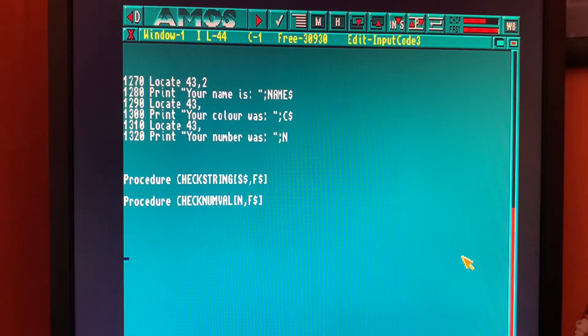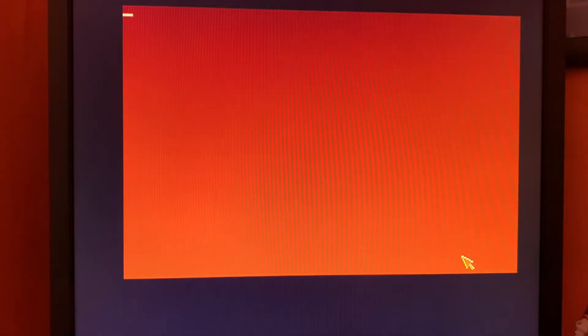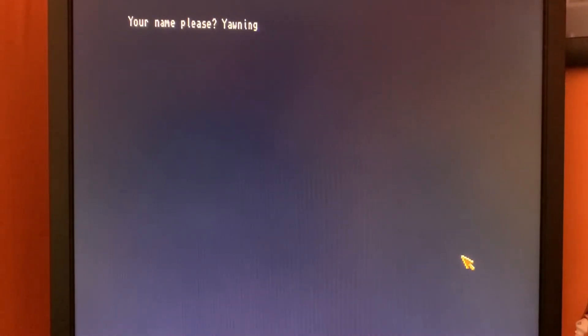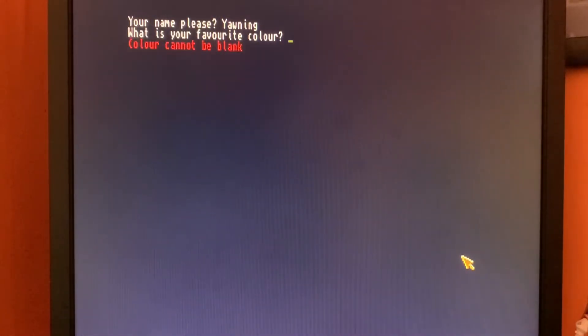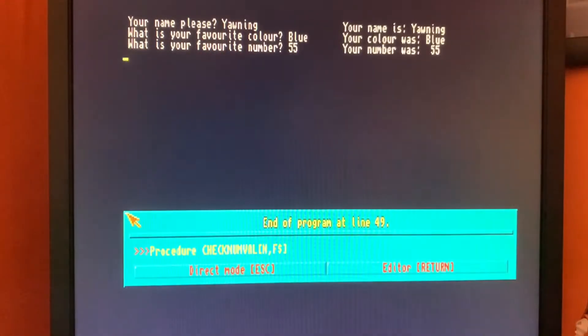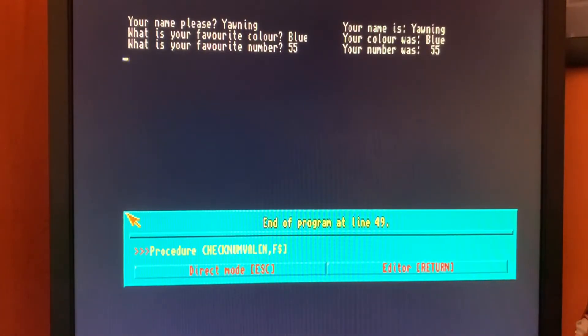So I'm back in AMOS Pro, let's press F1 to run the program so we can enter our name. If we choose not to enter a color, we've got validation in there and we can enter a number and it prints out to the screen. All good.